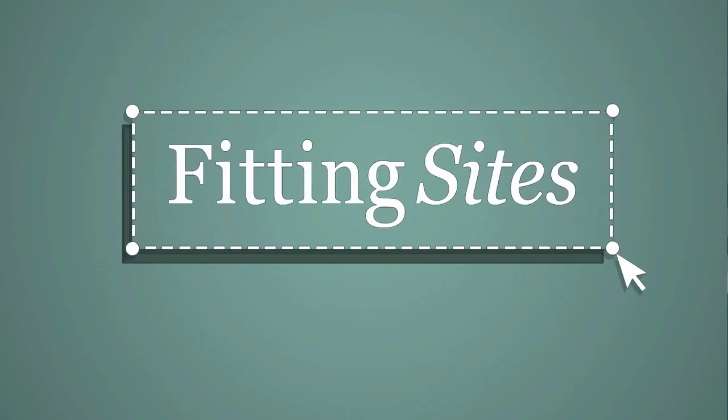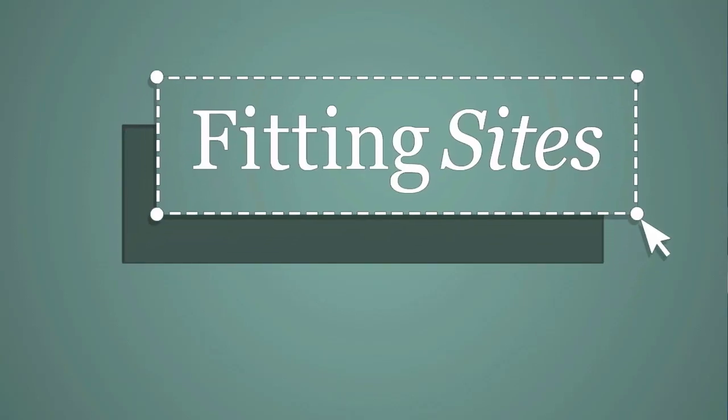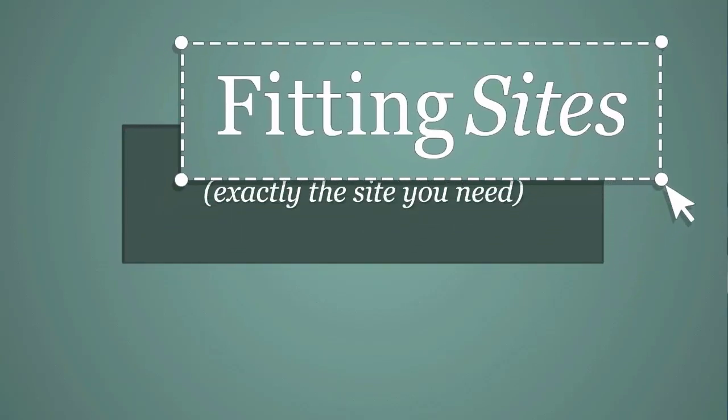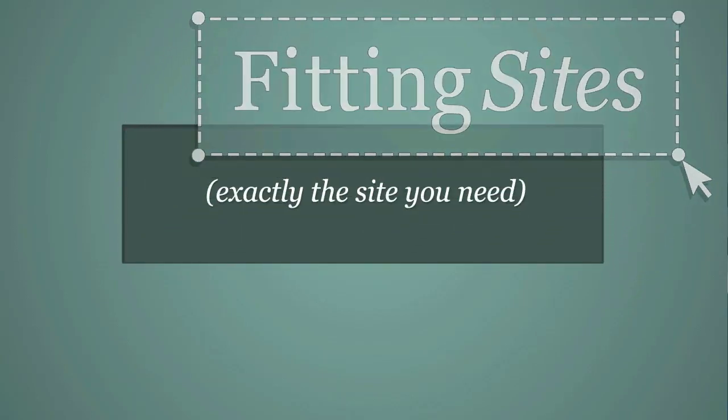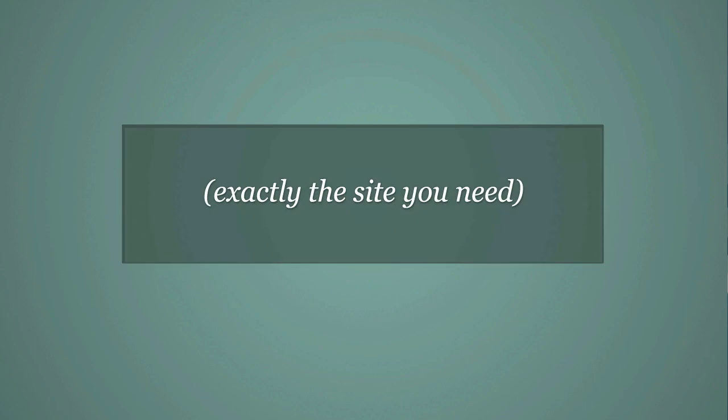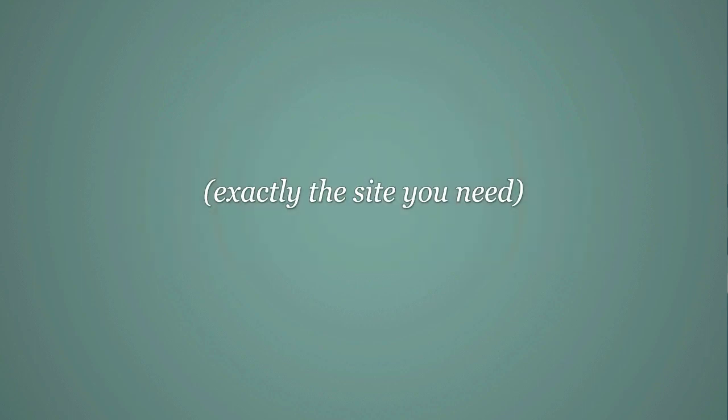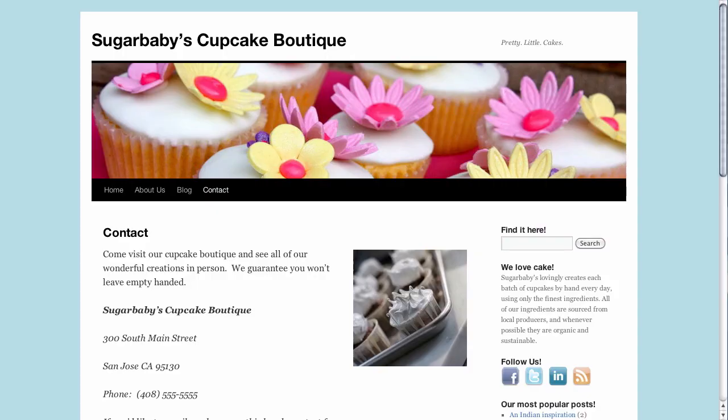Hello and welcome to another Fittingsites.com screencast tutorial. In this video we're going to cover a quick tip on how to remove double line spaces in WordPress.